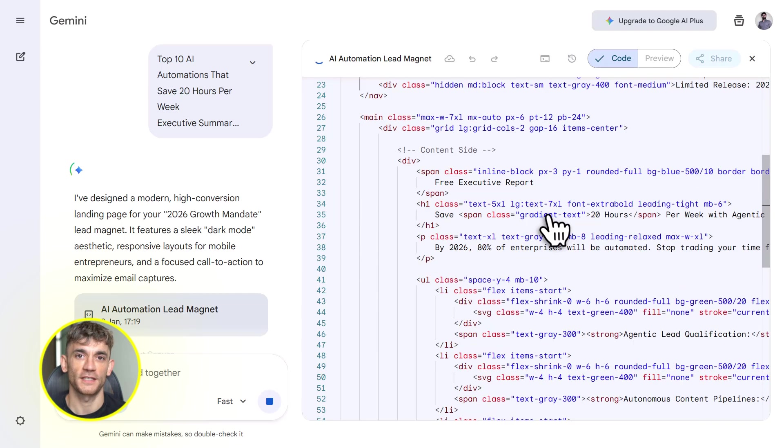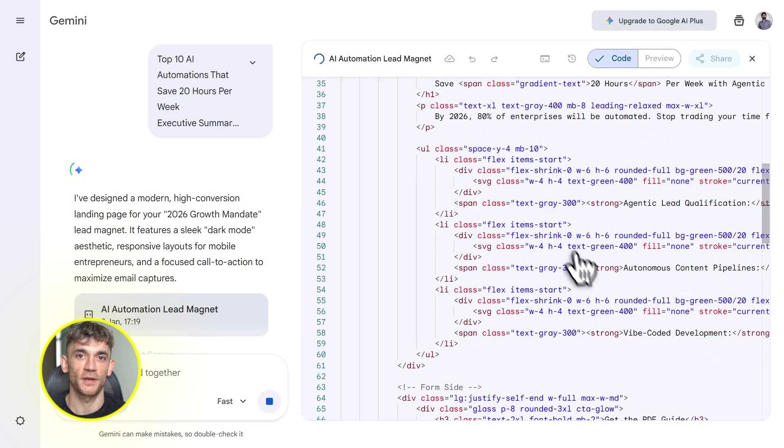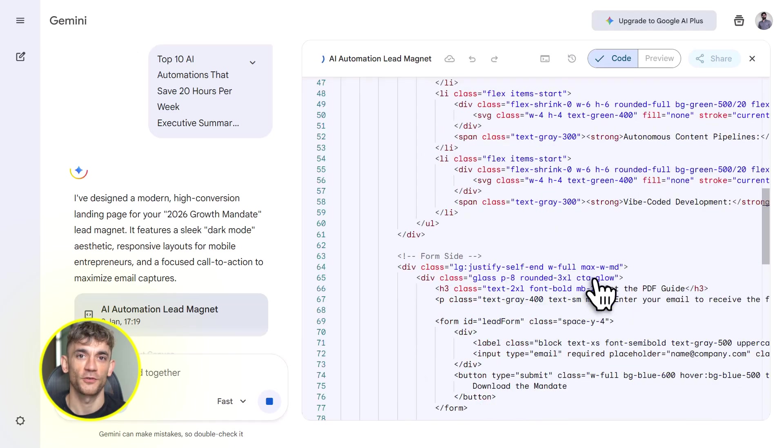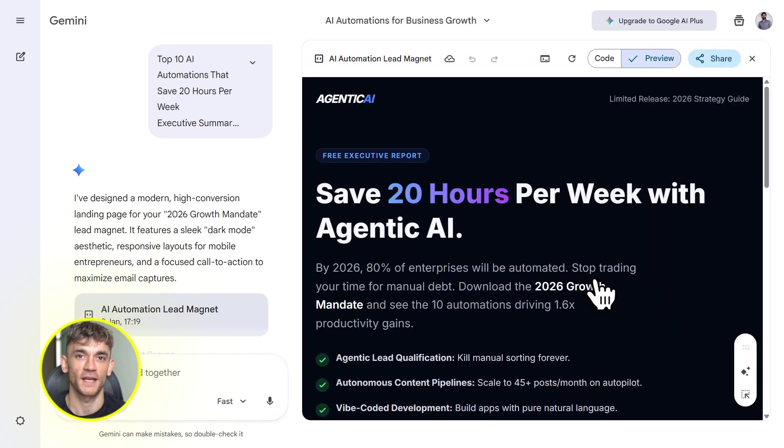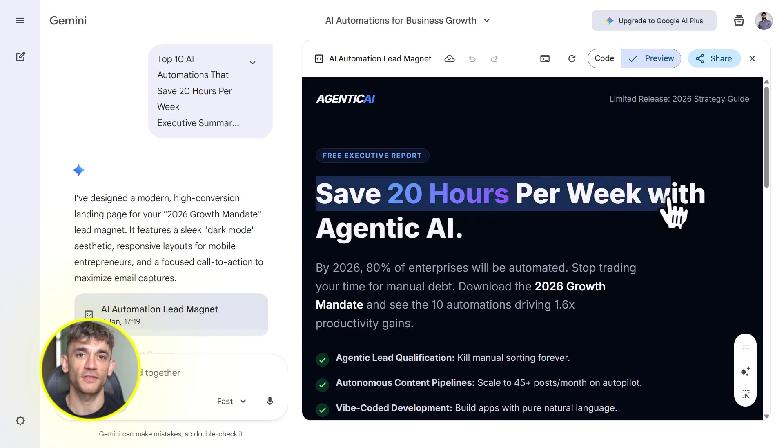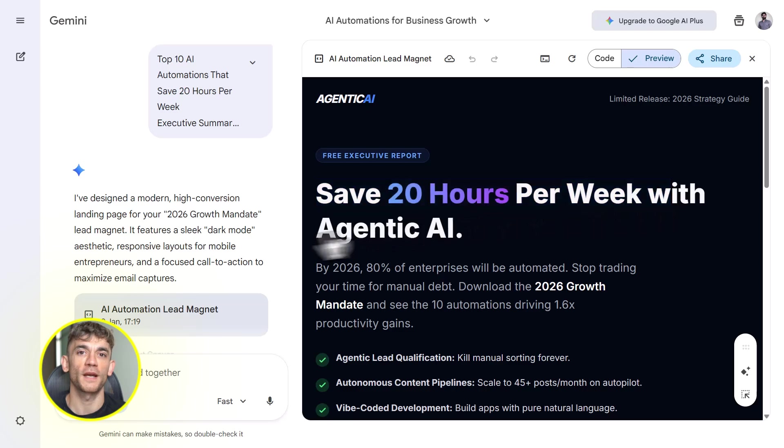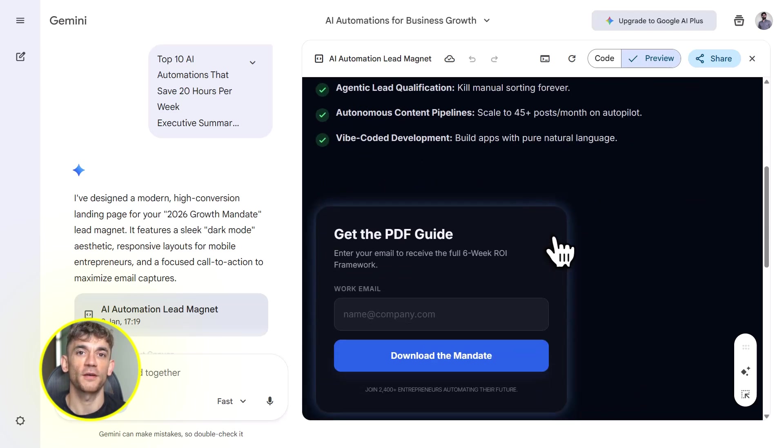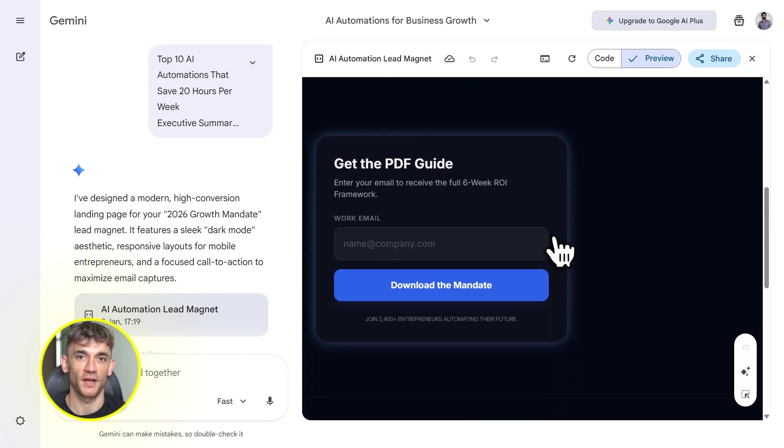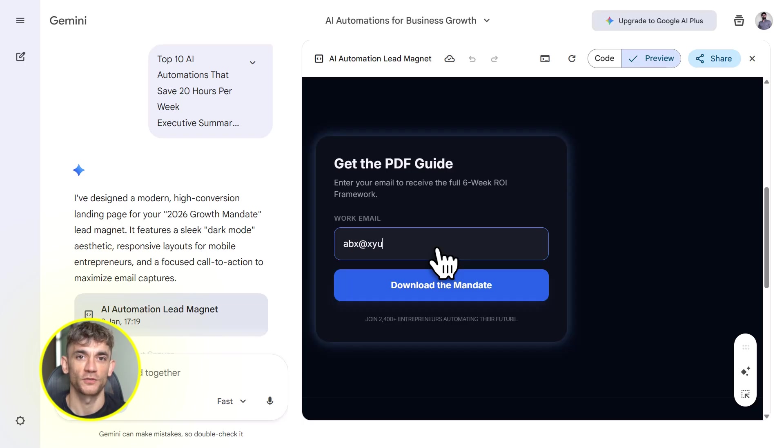Now at this point you might be thinking, okay, this sounds great, but how do I actually use this in my business? Let me give you a specific workflow. Let's say you want to build a lead magnet for the AI Profit Boardroom, something valuable that gets people to join your email list. You upload five of your best AI automation case studies to Notebook LM. You add a few YouTube videos on AI tools, maybe some blog posts on business automation. Notebook LM organizes all of it.